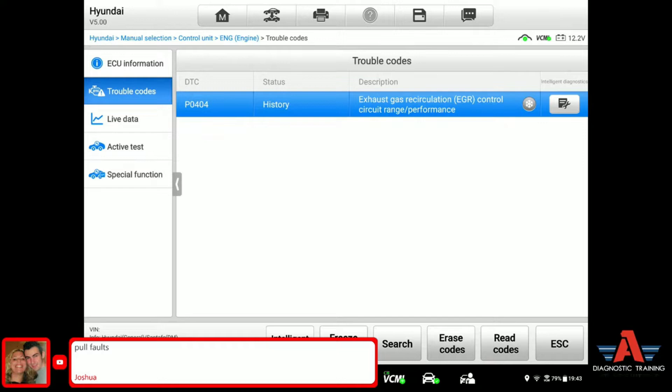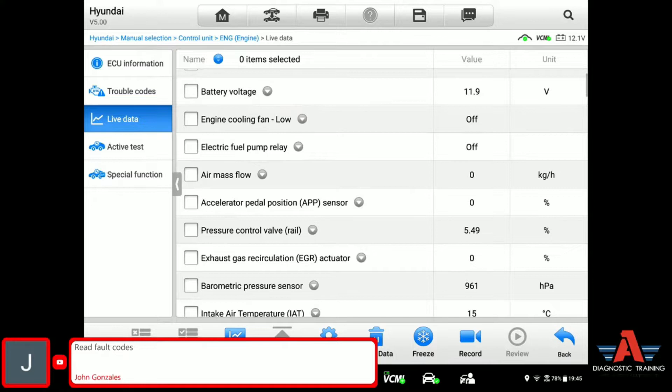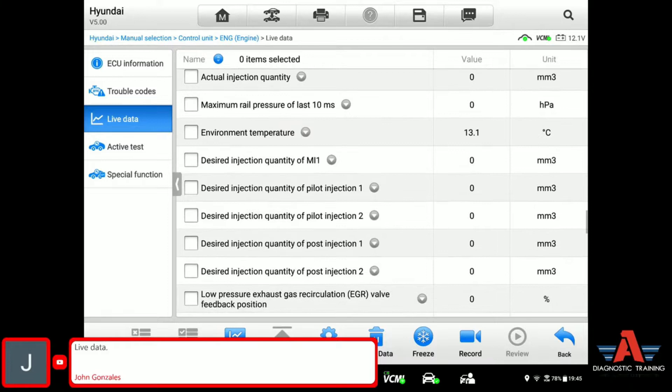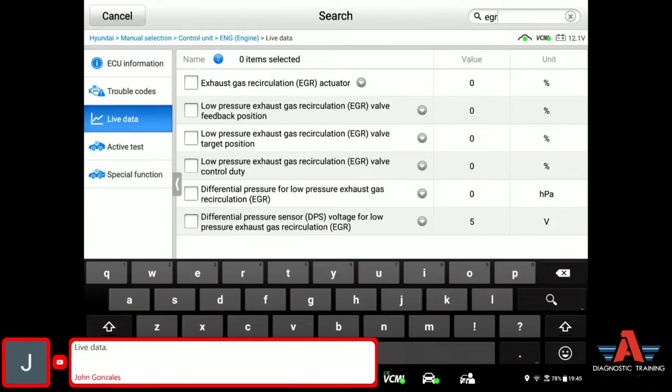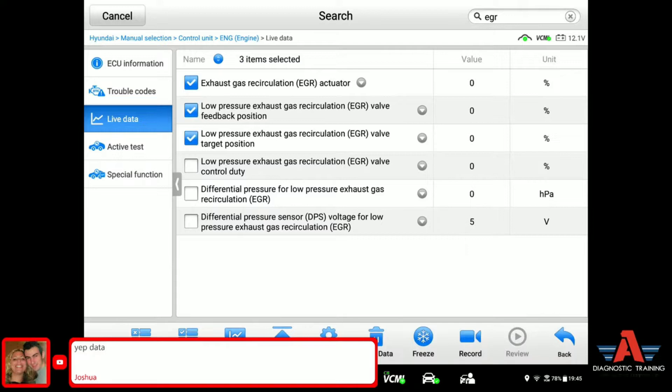So which data do you want to see? Obviously I believe you guys want to see EGR valve data. Let's go EGR valve — I'll just type it in up here: EGR, EGR gas circulation actuator. We got too many live data here. What can we make out of this? I will briefly start the car and let's just watch how the data reacts.